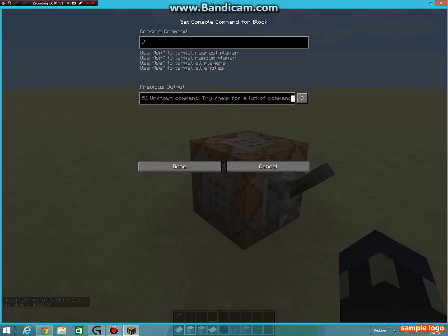You do slash title, at-a title. The at-a is just for all players, but if you feel like it, you can do at-p or at-r, which is nearest player or random player.